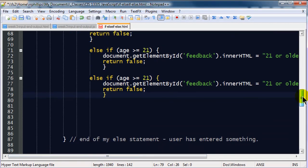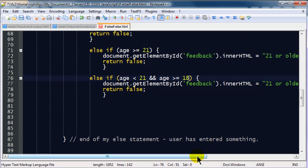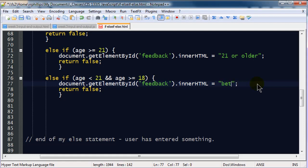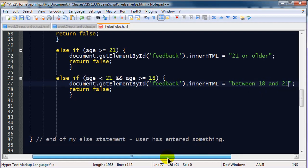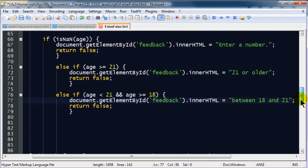Now, if, else if I mean. If the age is less than 21 and, and I have to use two ampersands here, and age is greater than or equal to 18. Then you're between 18 and 21. So, you can keep repeating else if statements, else if statements, else if statements, one after the other for more detail.